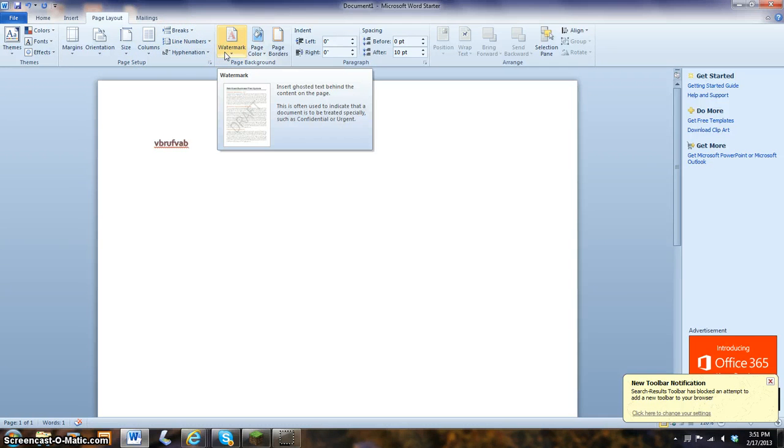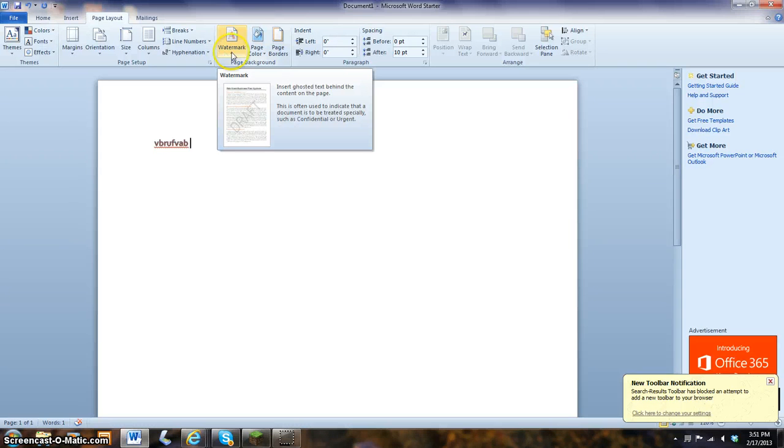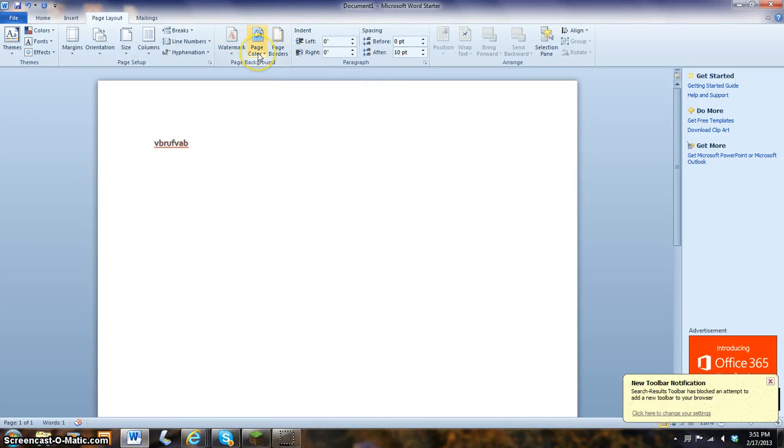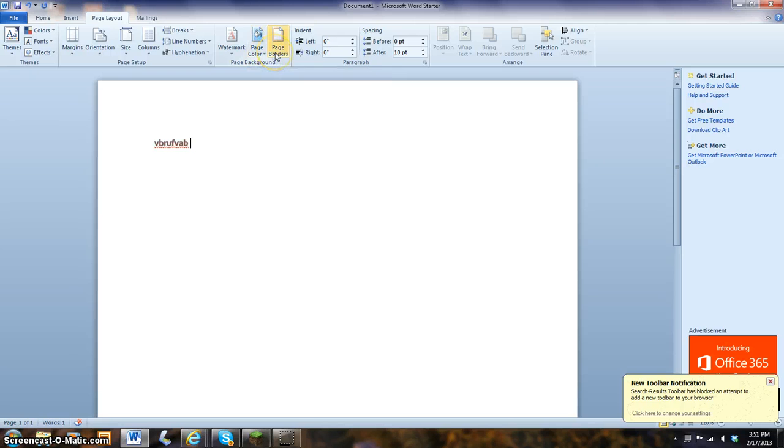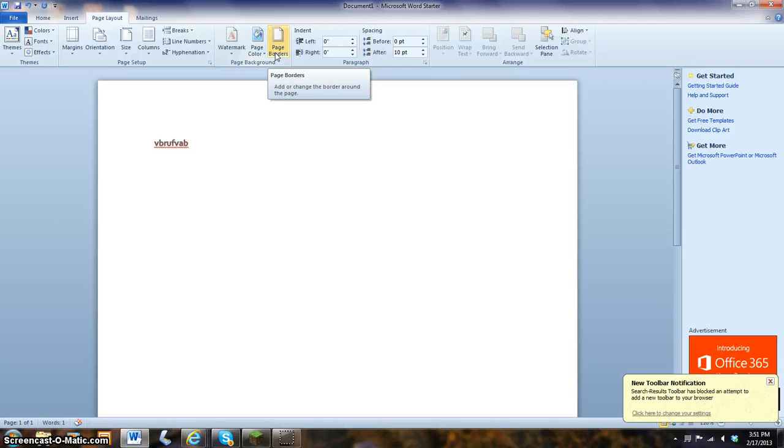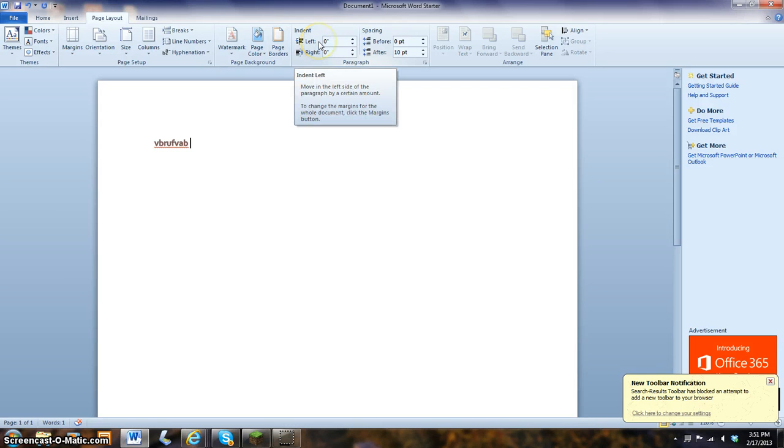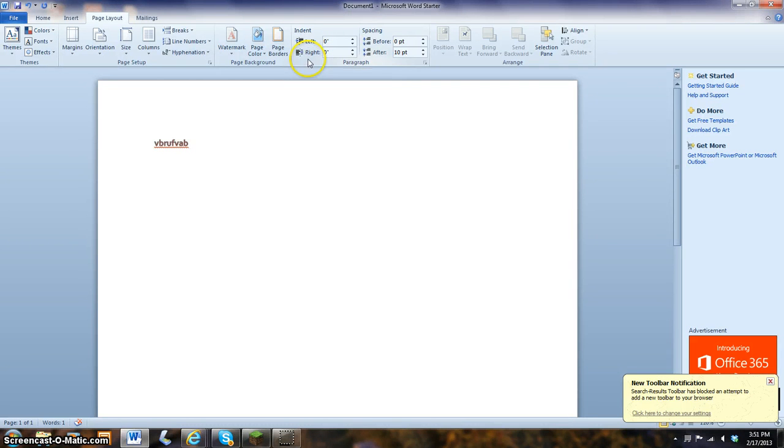Watermarks. Make something over. Page draft. Page color. Page page color. Page border. Kind of like a picture frame. Indent to the left. Indent to the right. Spacing.